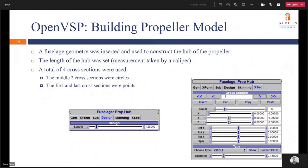A fuselage geometry was inserted and used to construct the actual hub of the propeller. The length of the hub was set — this measurement was taken by caliper, not scan — and it gave a good reference to verify the scan geometry. A total of four cross sections were used; the middle two cross sections were circles and the first and last were four points. In the design tab the length was set to 1.28 centimeters, and in the cross section tab the second cross section is a circle with a diameter of 2.46 centimeters.